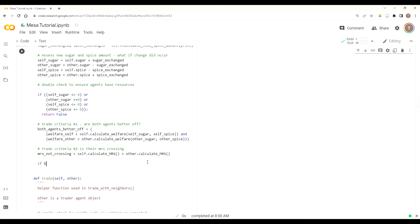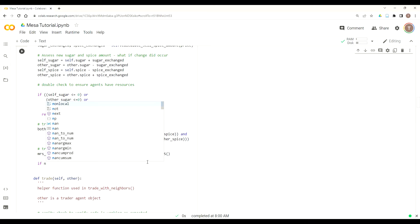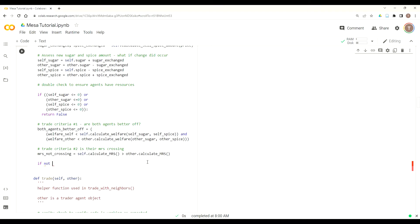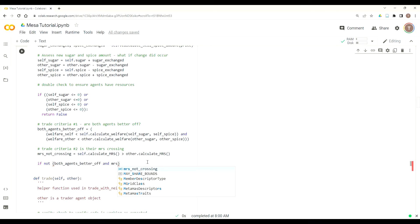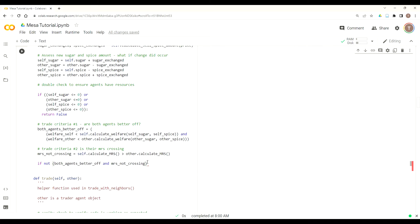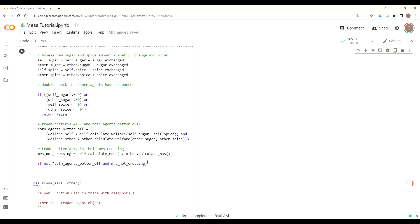Now that we've discussed that, we're back in our maybe_sell_spice function. This is where we have our to-trade criteria. We just deleted our print statement to say whether or not our criteria is met. If our criteria are not met, then we want to stop the function. So if both_agents_better_off, which is true or false, and MRS_not_crossing is also false, if either one of those is false, then we want to return.